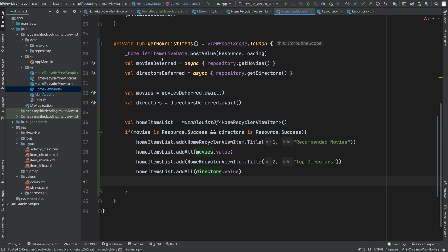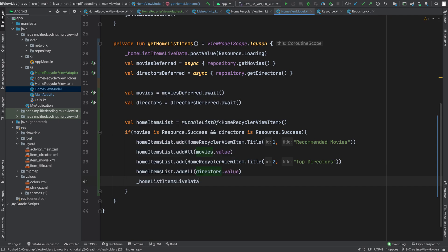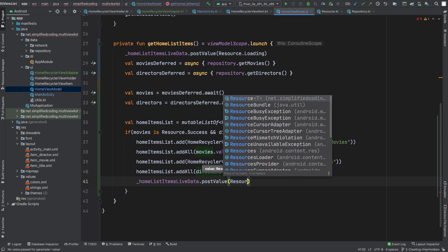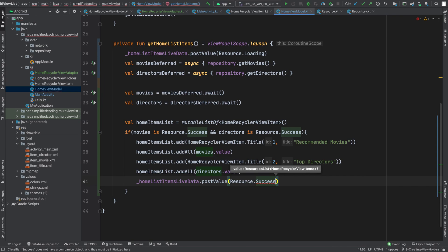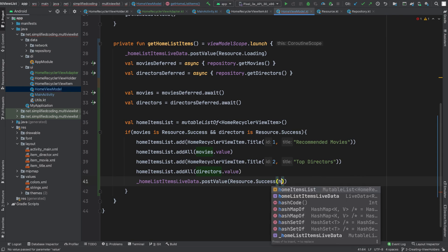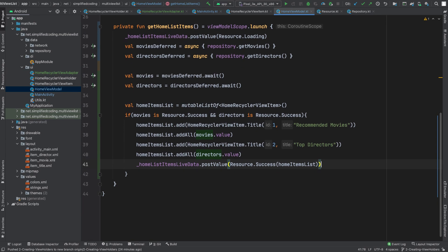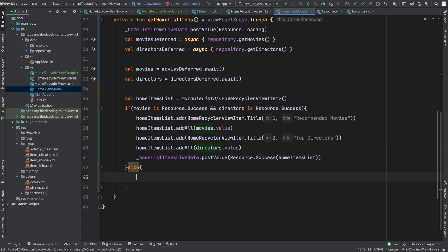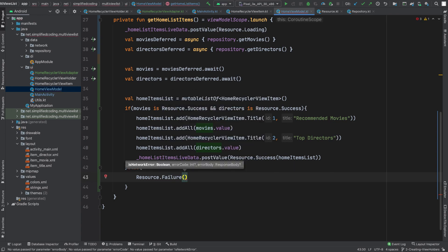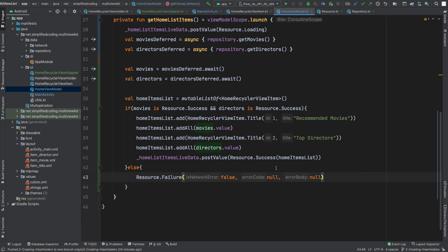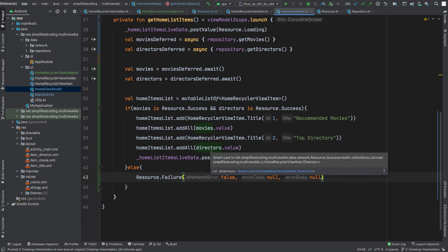Now finally I will post this list to my homeListItems LiveData. I will write homeListItemsLiveData.postValue and pass Resource.Success with homeItemsList. For any other case I will pass Resource.Failure — for now I will just write it is not a network failure, and I will pass null for the error code and error body, but you can be more specific in handling errors.